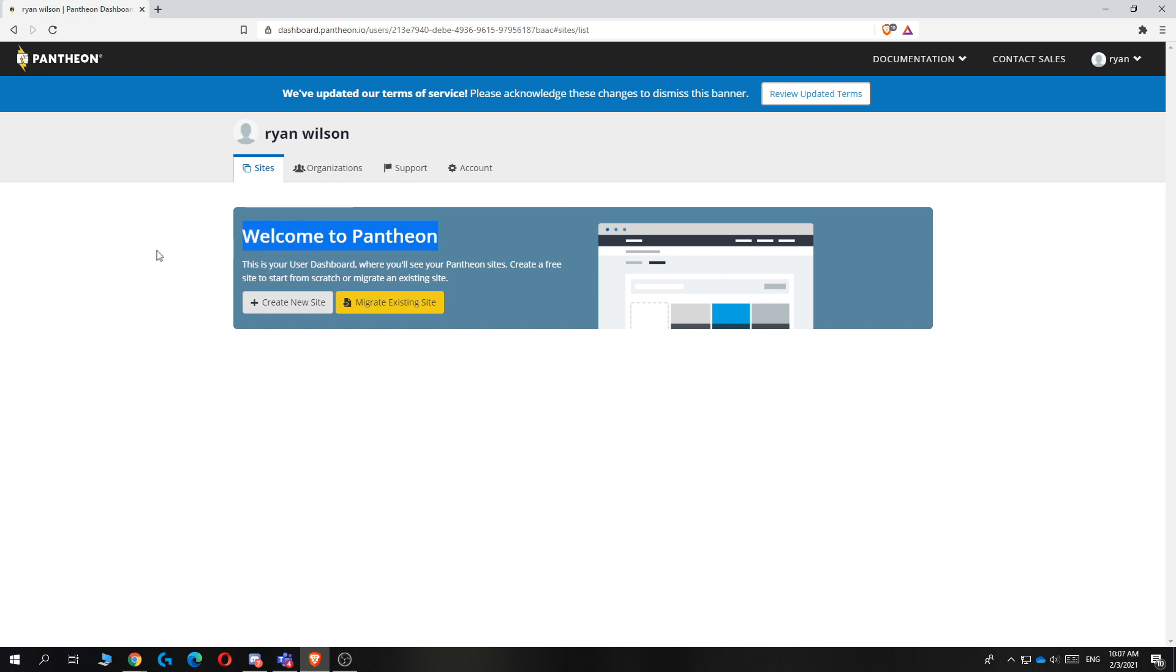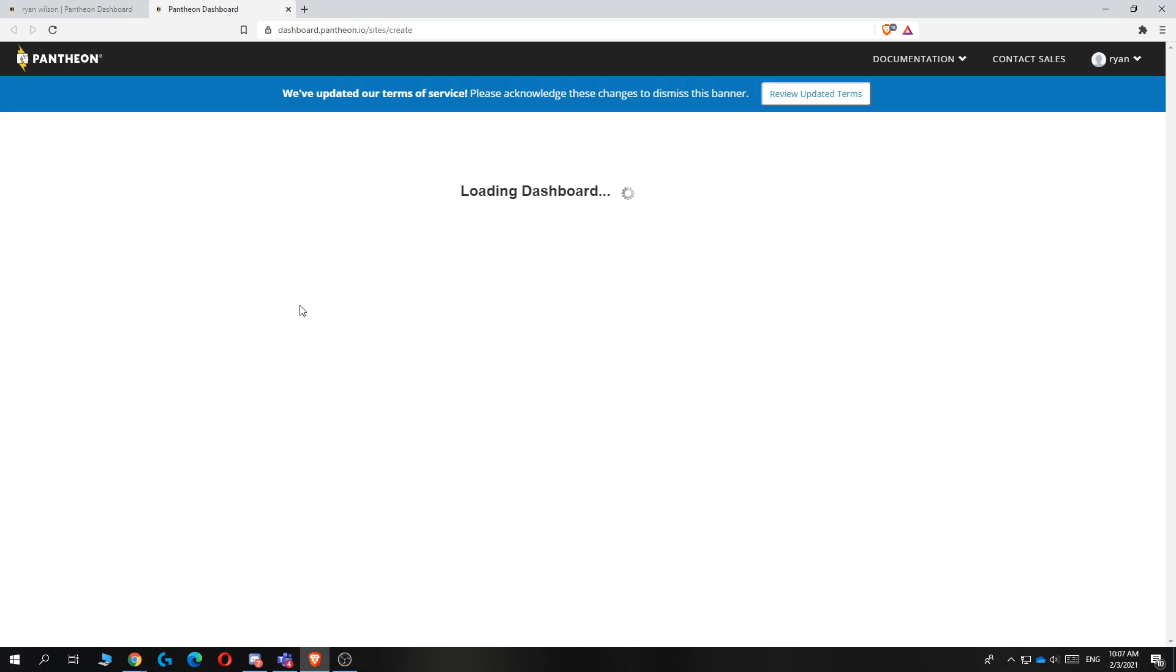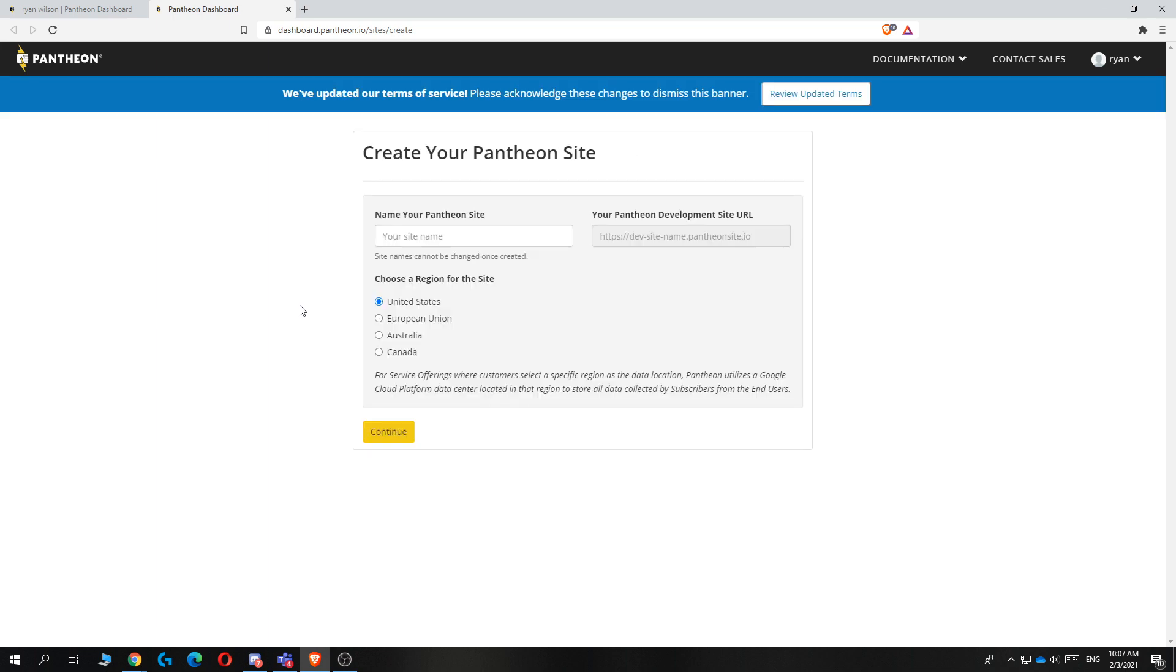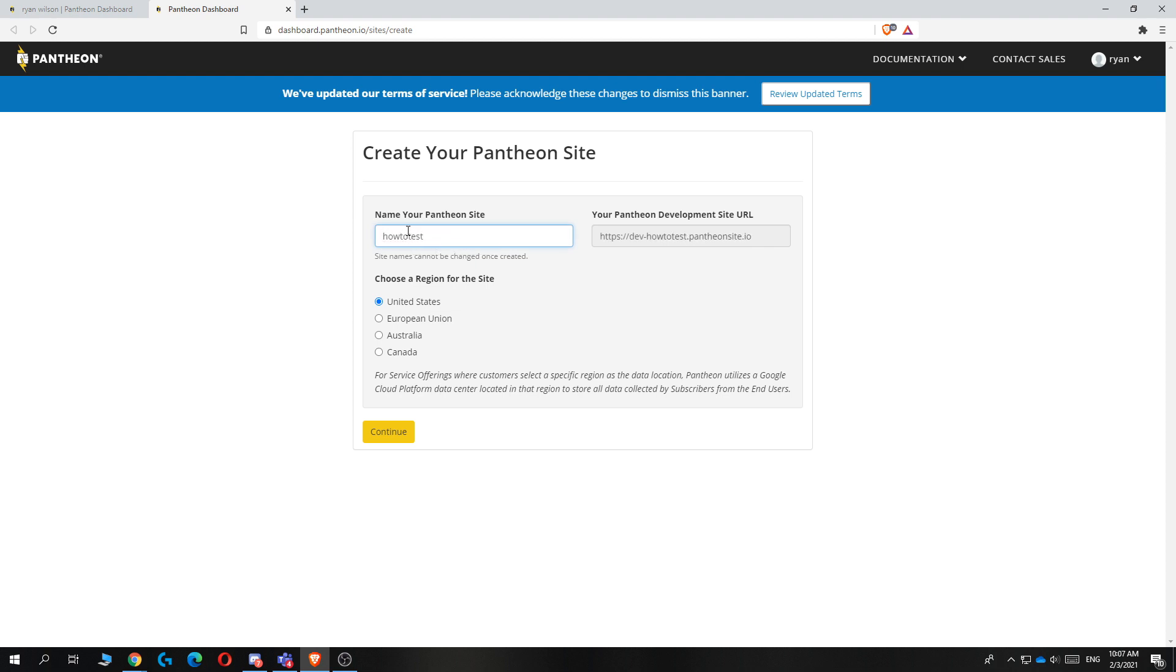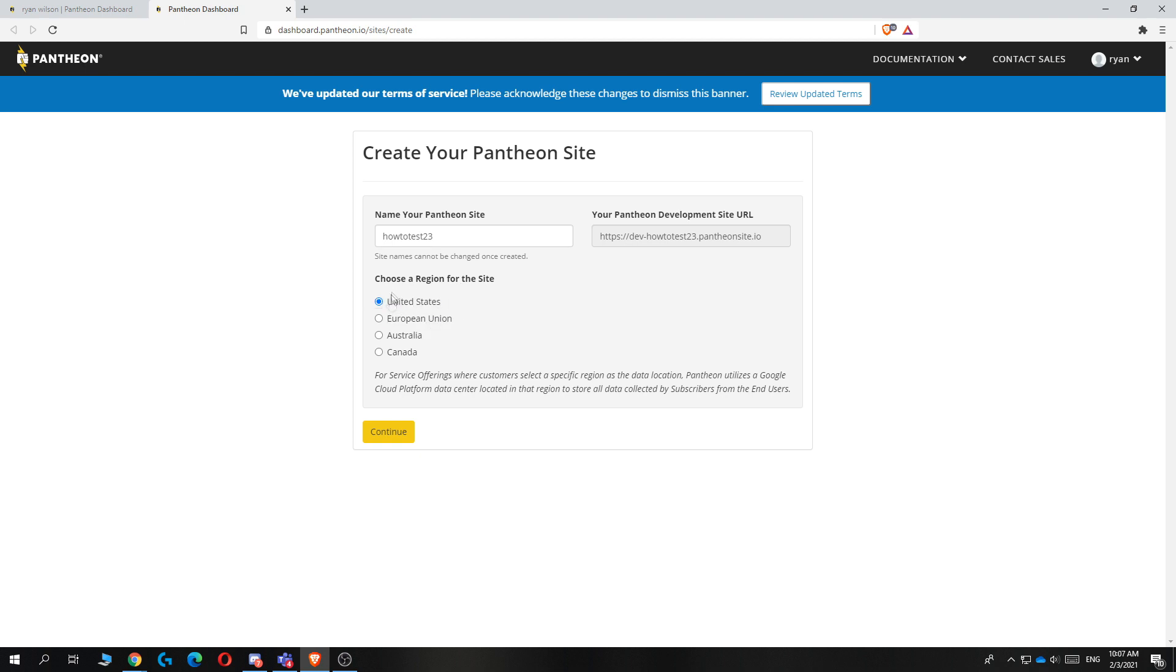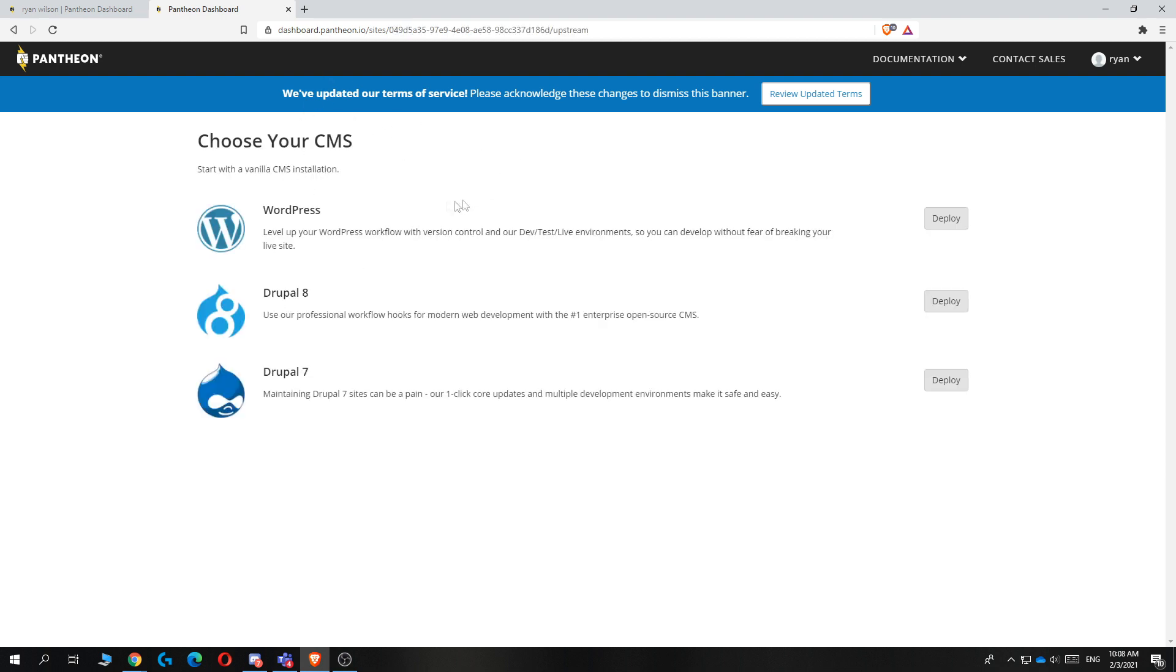Now what you want to do is hit create new site over here. Here you can enter in the site name. So I'm doing how to test 23 just as an example. And then this is very important, choose the region for the site. As you probably live in the United States you can select United States and then hit continue. This basically means that the hosting platform is in the United States which means that your website will be very fast because United States has very fast servers for Pantheon.